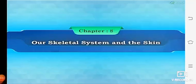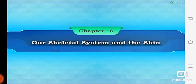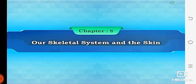A very good morning to my dear students. Today we are going to begin with chapter number 8, our skeletal system and the skin. It's a very interesting topic. So let's begin. Before that, everybody will take your science textbook and open page number 57, and you can refer your textbook whenever I am teaching the lesson.